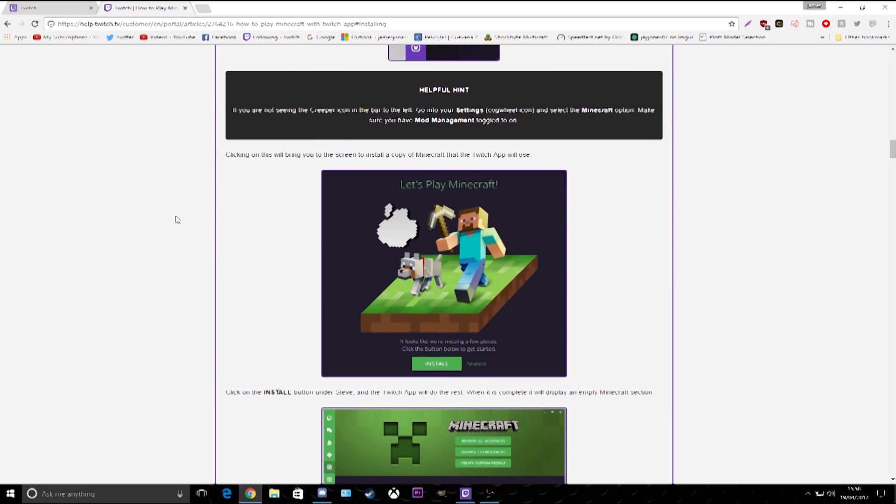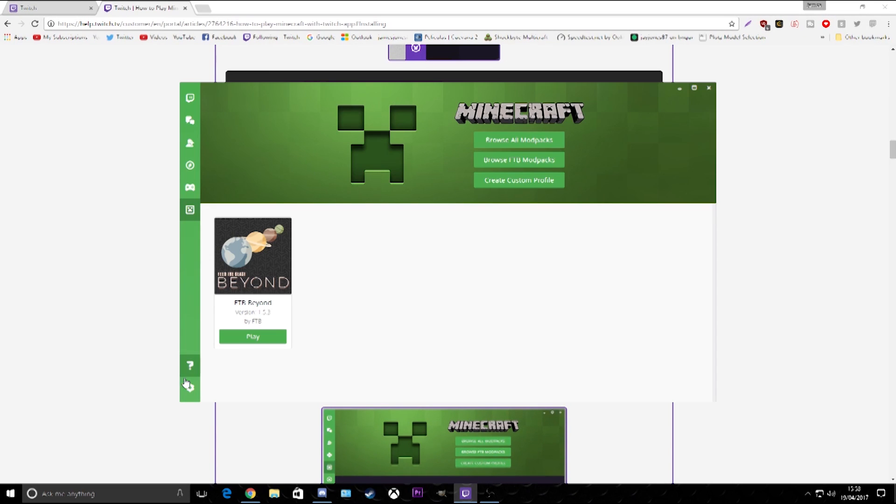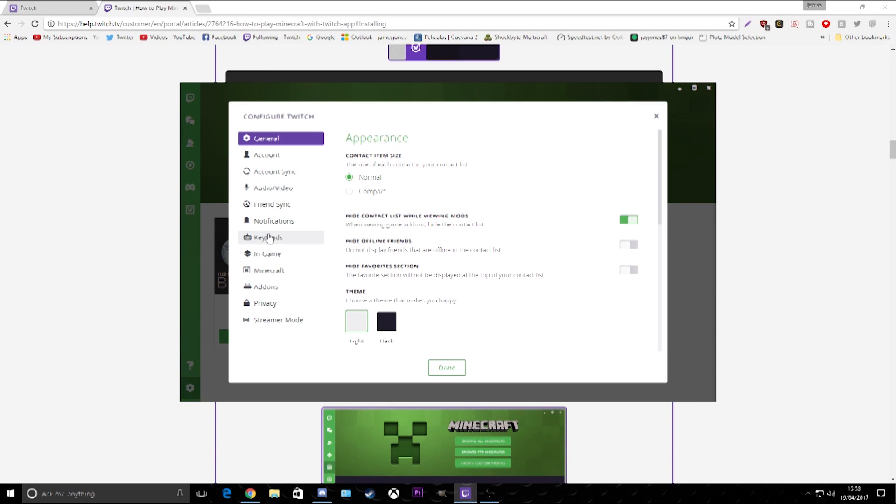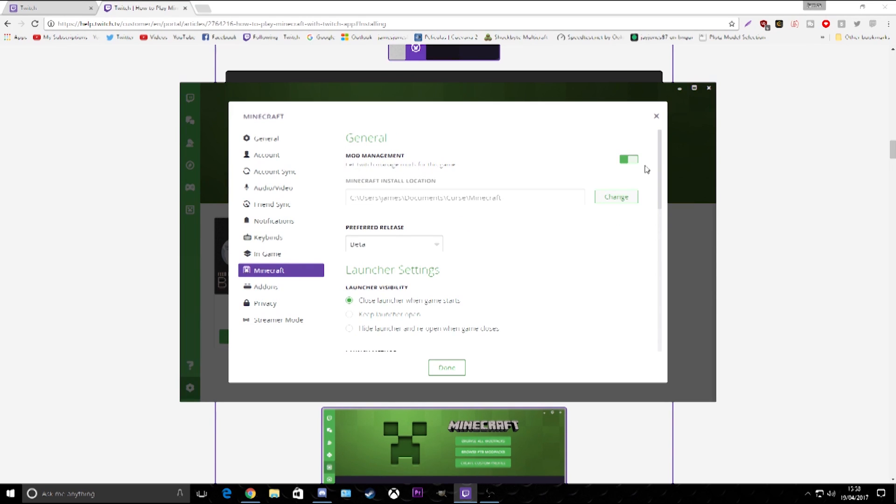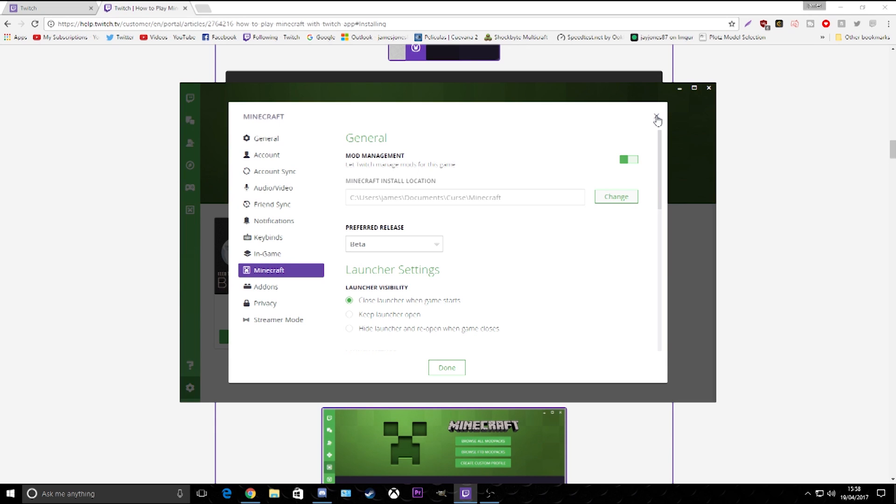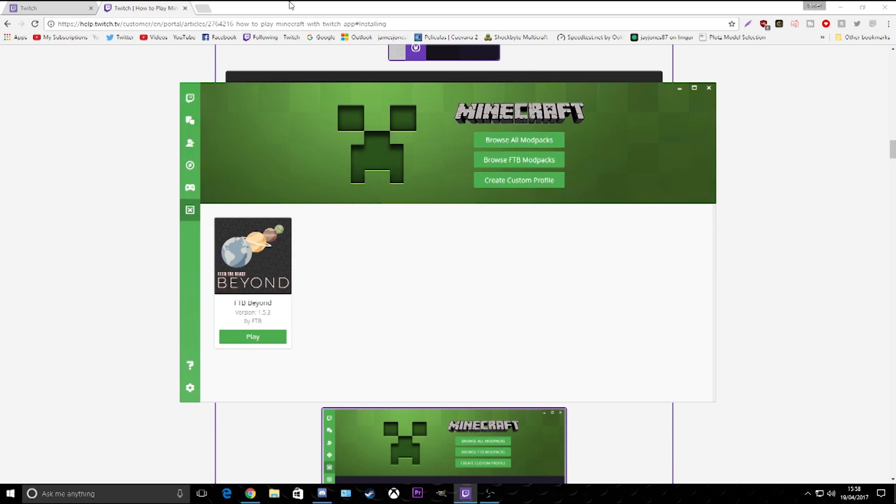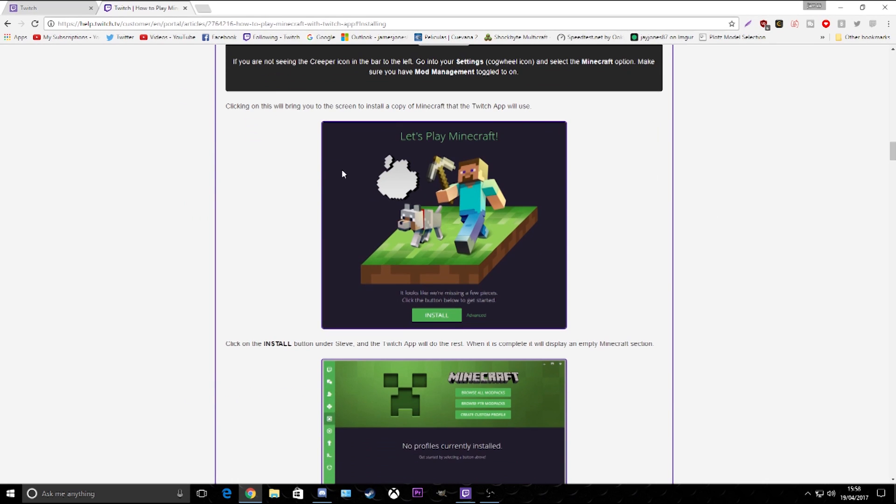One thing I do know, if you go down into here, go into Minecraft and make sure this is turned on - mod management - and that will detect it if it hasn't already. So you should get greeted with this little picture here. Click install and it will install Minecraft Java onto your Twitch client.